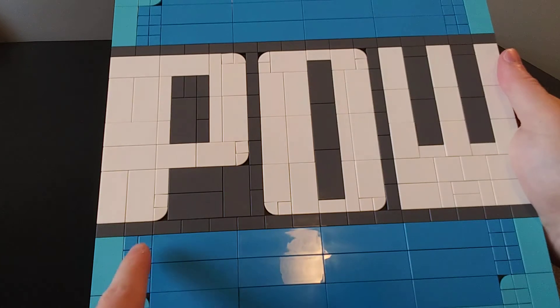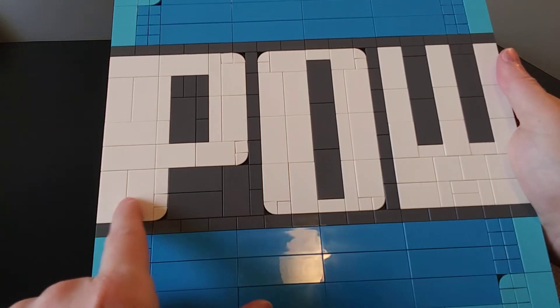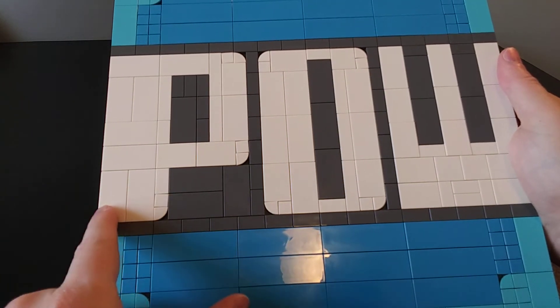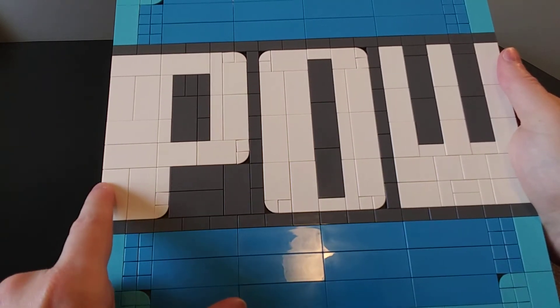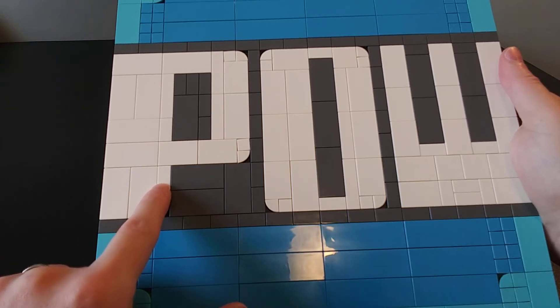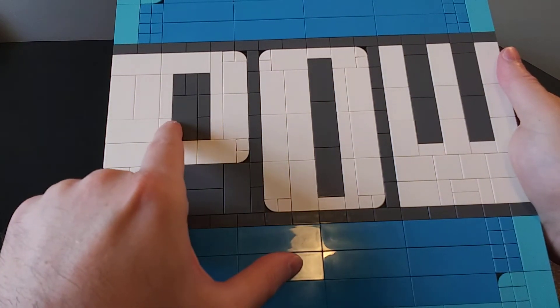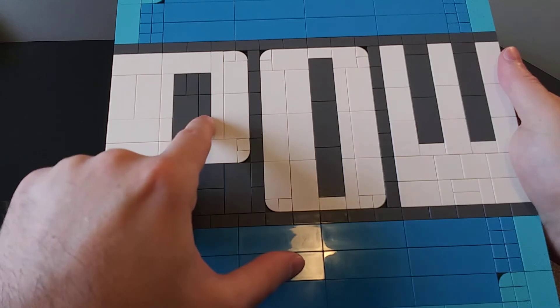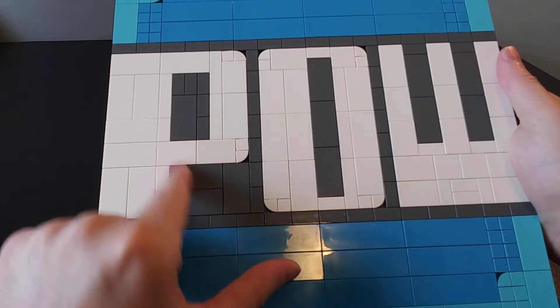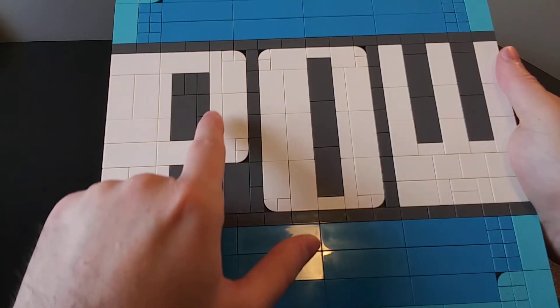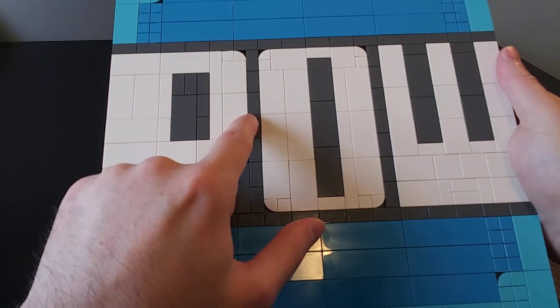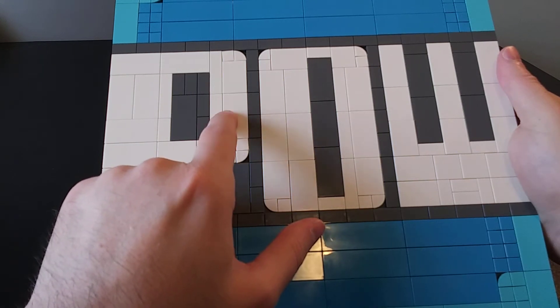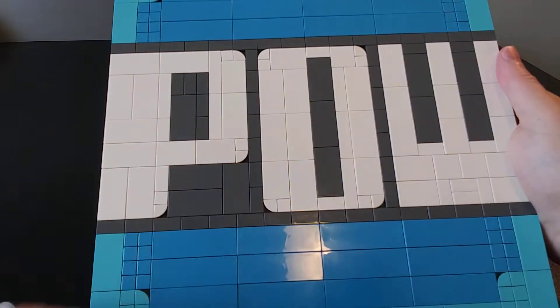As far as the width here on the first part of the P, this is going to be 5 studs wide, and then here, this gray area, this is 3 studs wide in here. And then the second part of the P, you can see that's going to be another 3 studs wide.